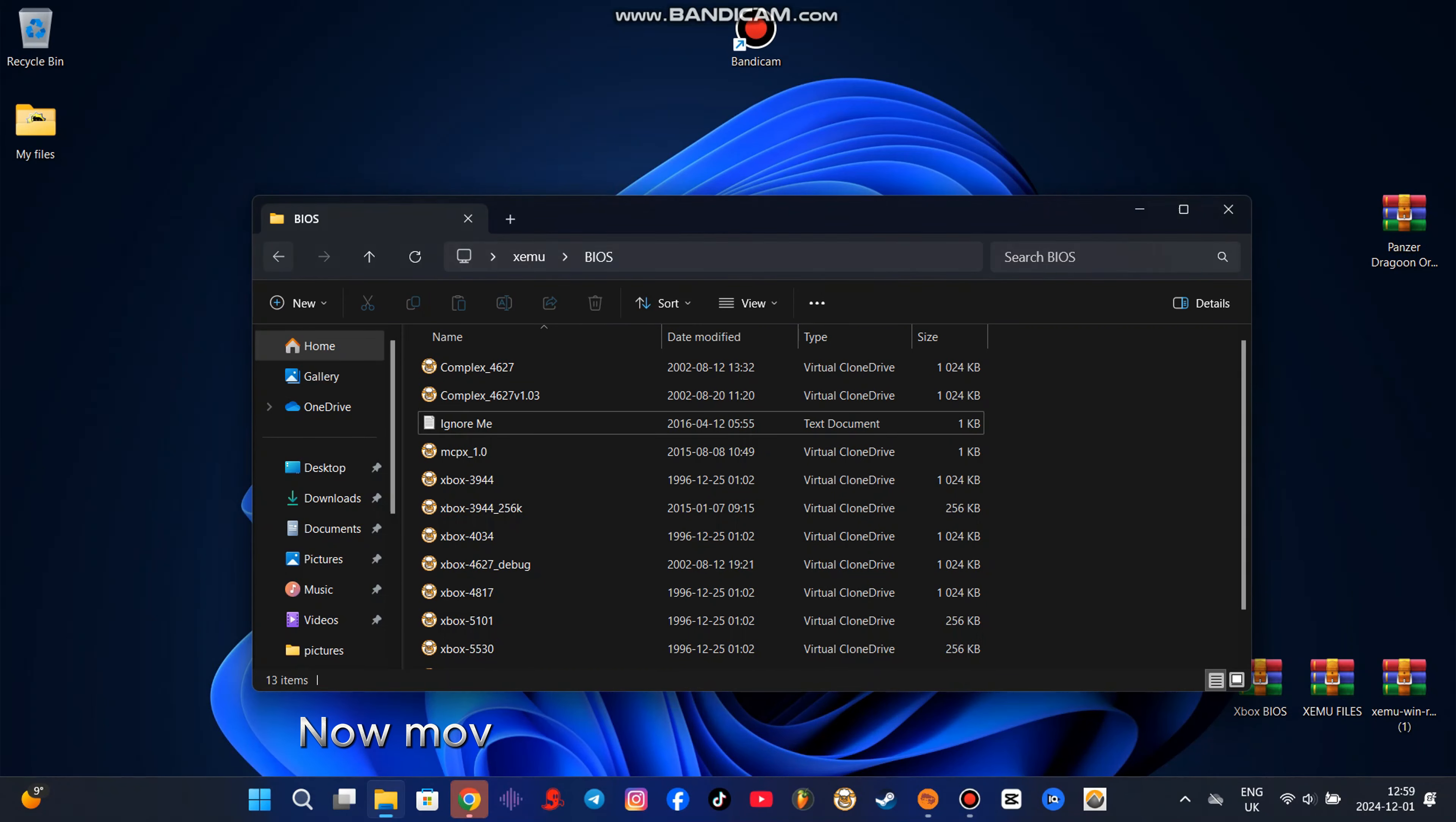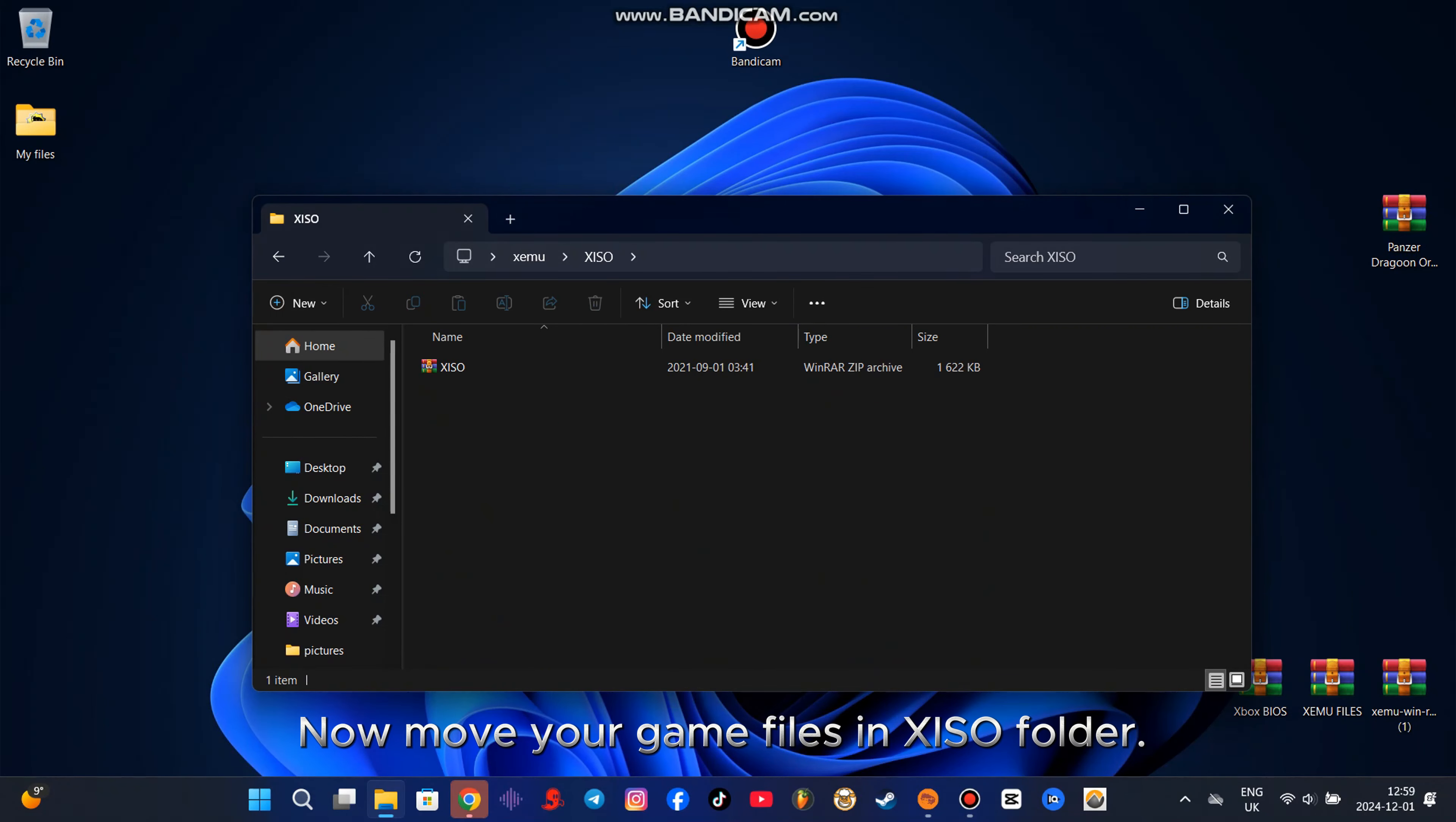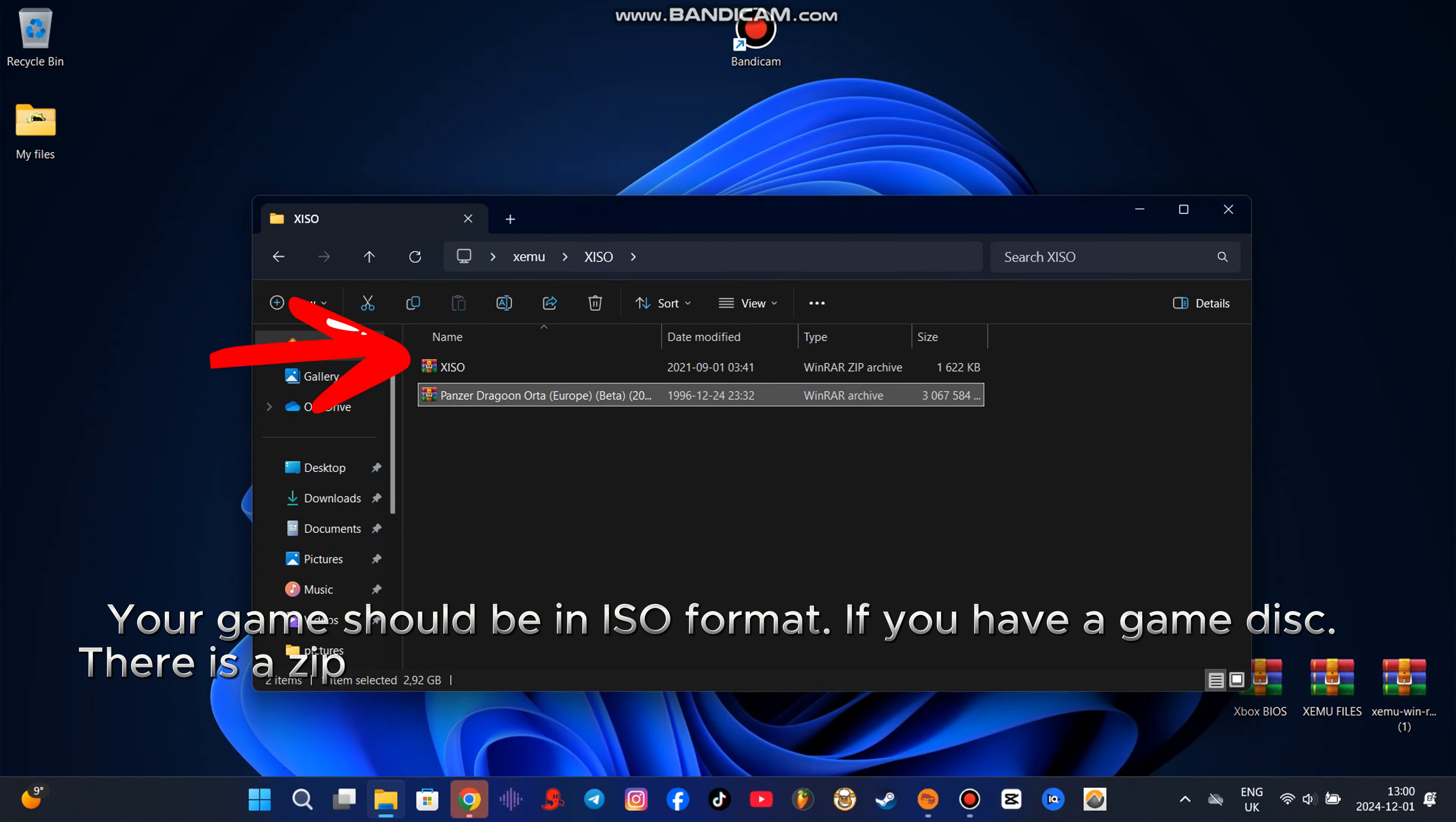Now move your game files in XISO folder. Your game should be in ISO format. If you have a game disk, there is a zip file in XISO folder.